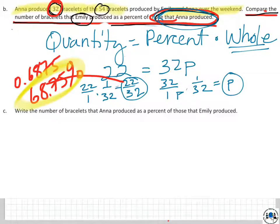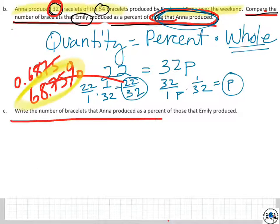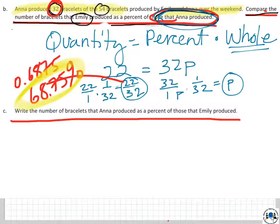Now Part C: write the number of bracelets that Anna produced as a percent of those that Emily produced. Use the same numbers and come on back after you try to work it out.